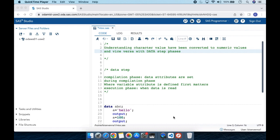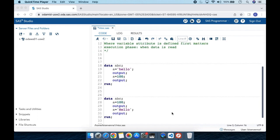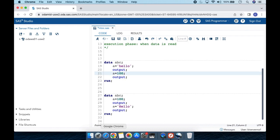Let me quickly explain all of this through an example. I'm using simpler examples that may not reflect real-world usage, but what I want to show is the common mistakes we make that cause notes in the log — such as 'a character value has been converted to a numeric value' or vice versa.